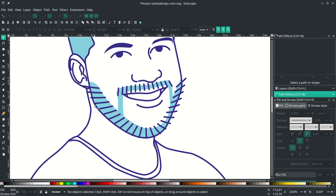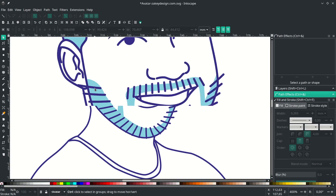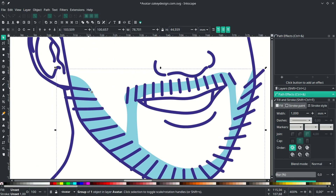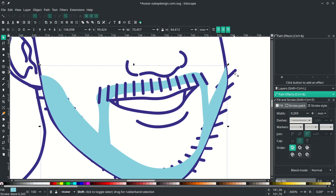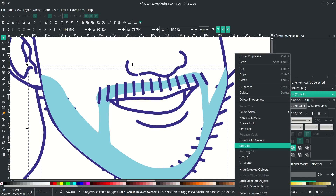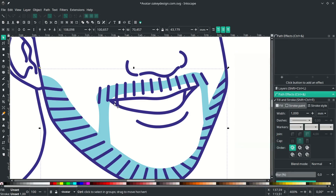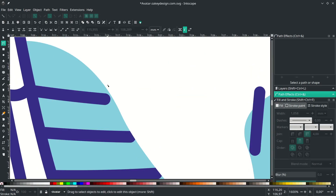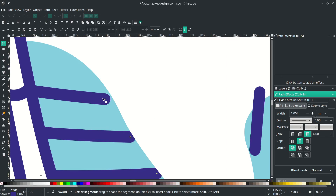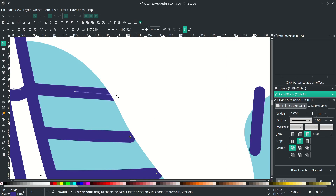We're going to make a clipping mask with the beard. First, select the line shape and press Ctrl+K to combine. Duplicate the beard shape with Ctrl+D, then select the line shape and right-click to set the clip. As you can see, some lines don't connect to the end of the shape. Press F2 and click the line, then drag the nodes and handles to connect them properly.